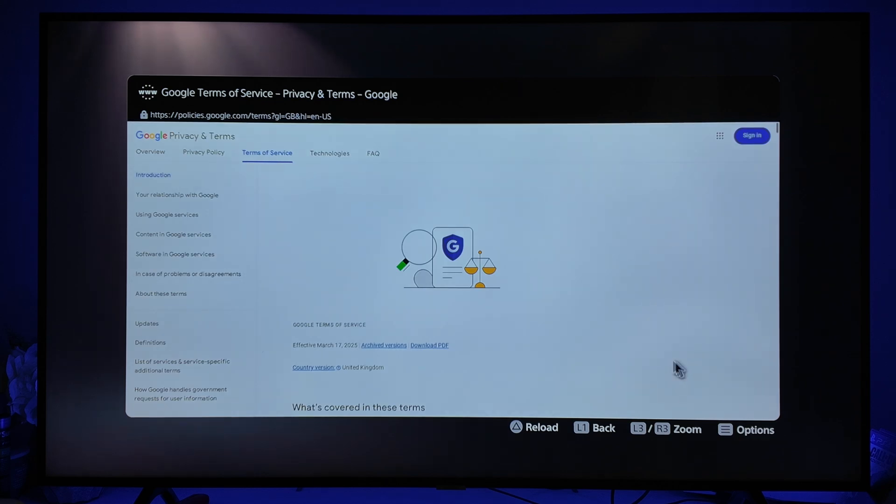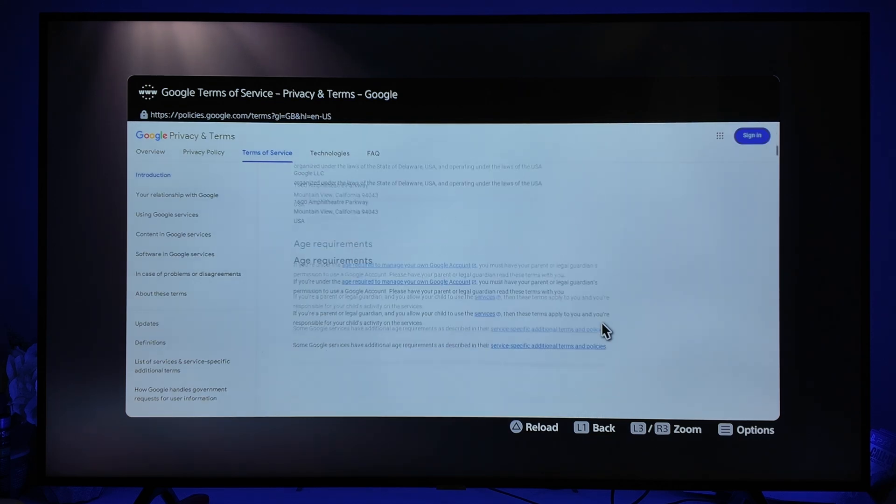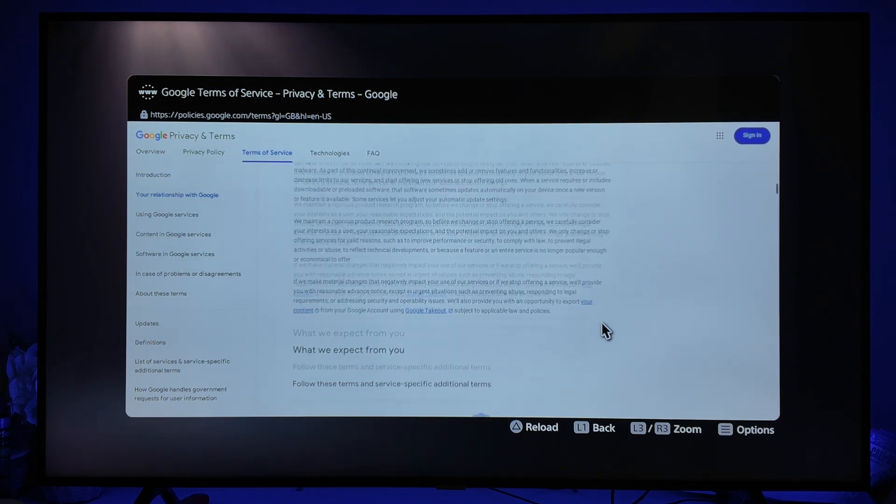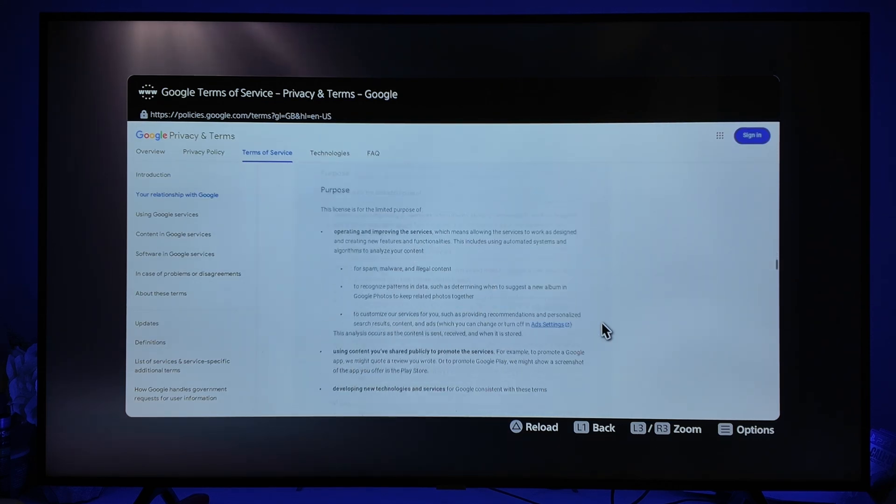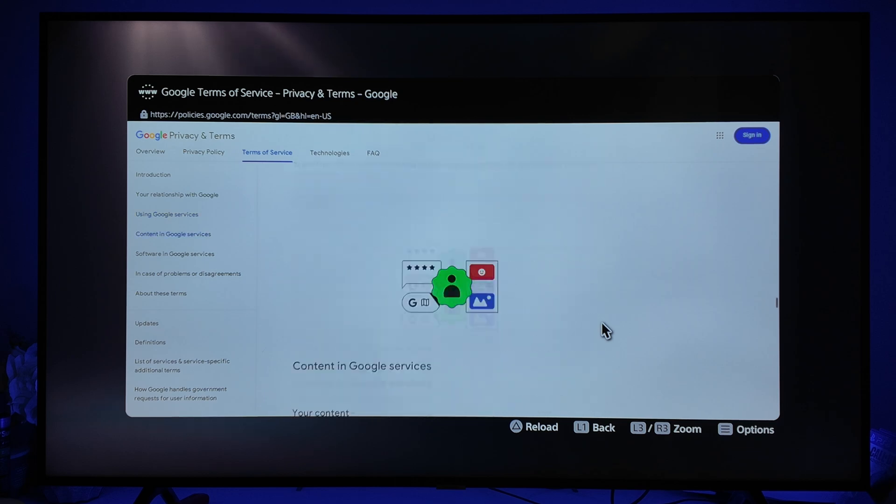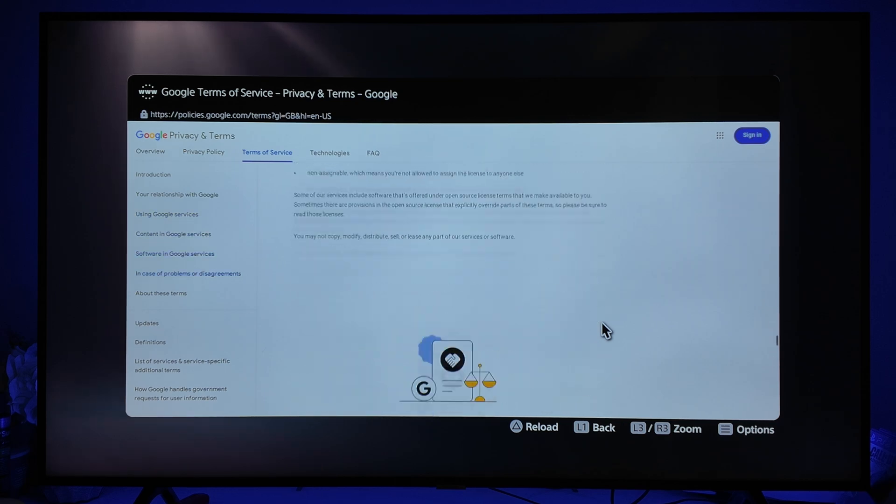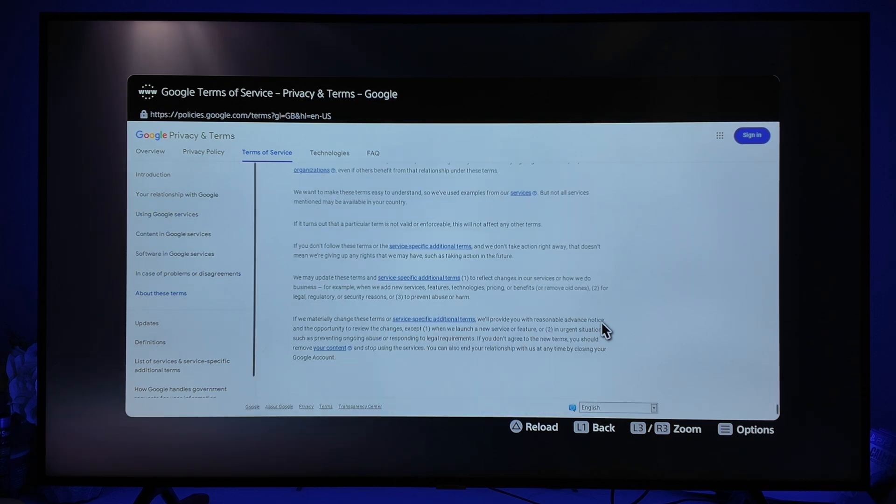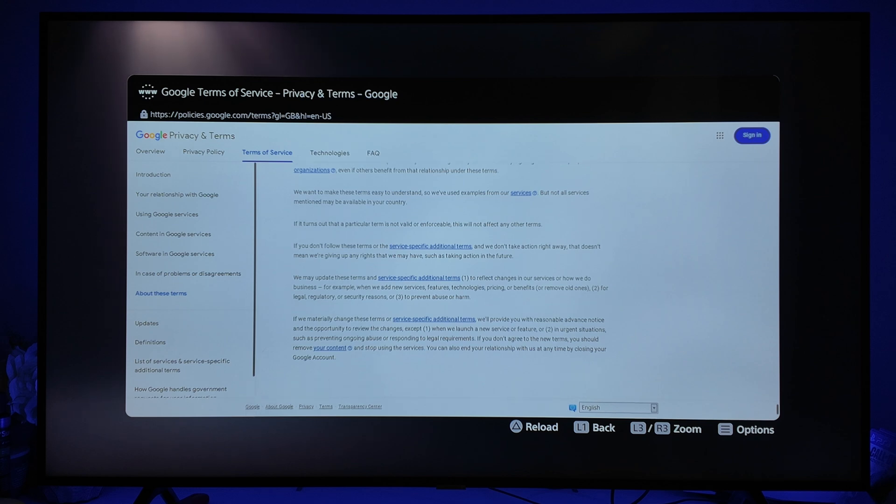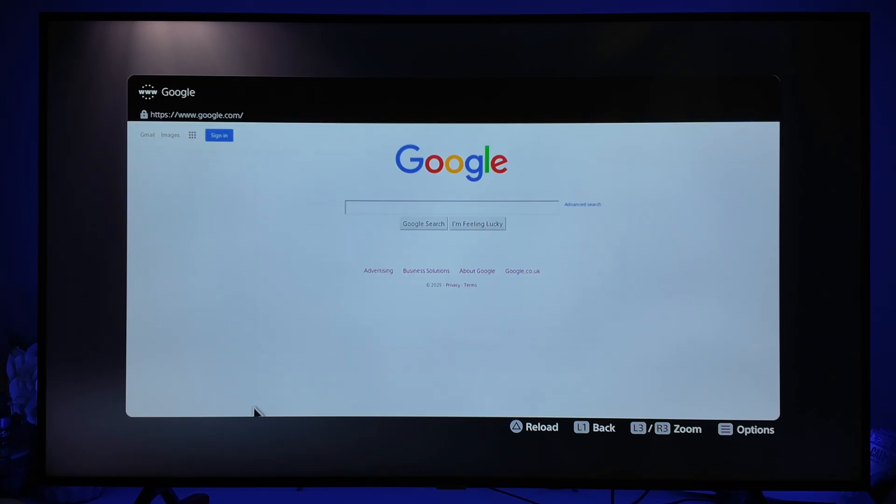Once we select Terms, you simply want to scroll all the way down to the bottom of the information on the Google Privacy and Terms page. Once we get down to the bottom, there's an option for Google. We can click on this.